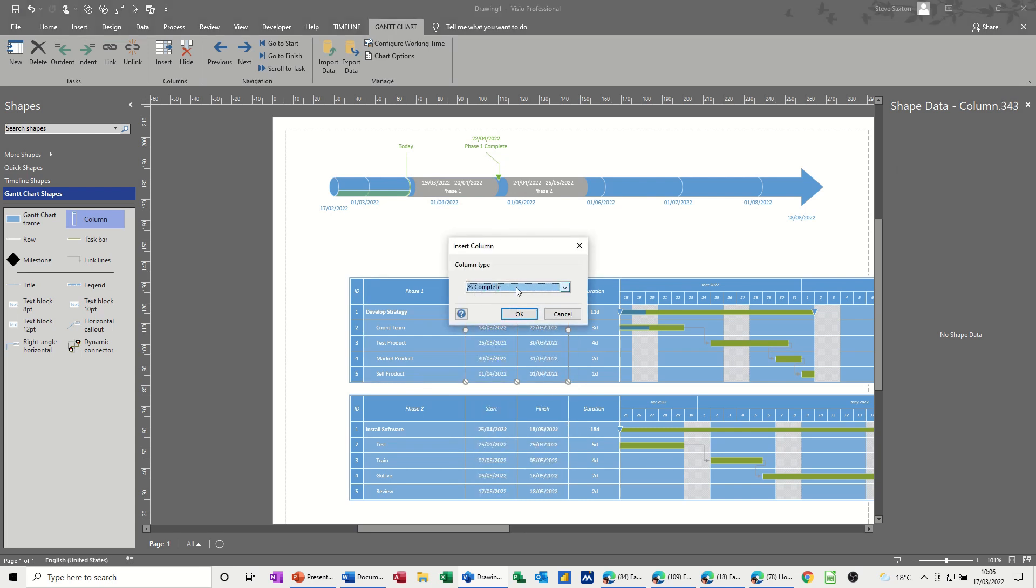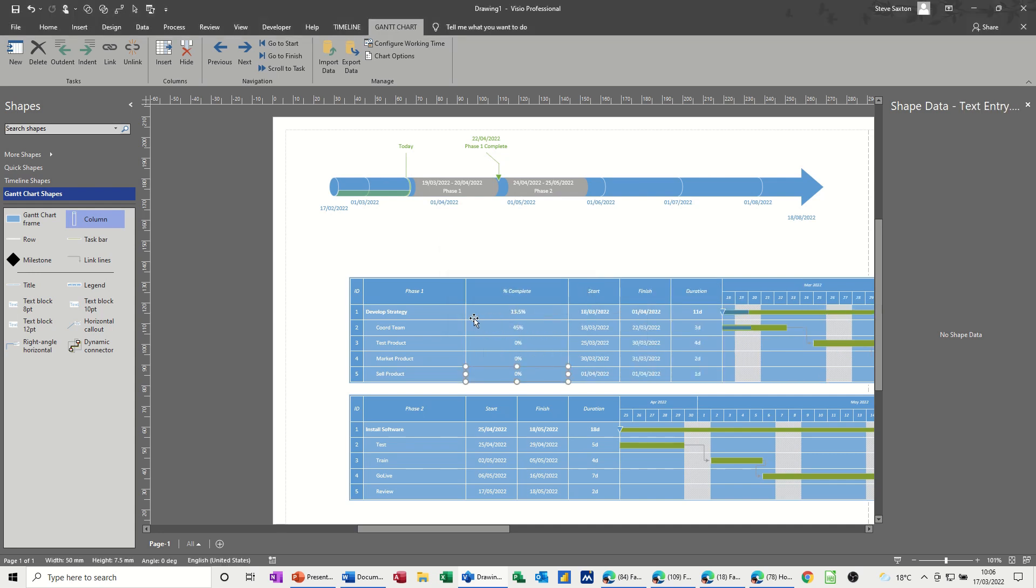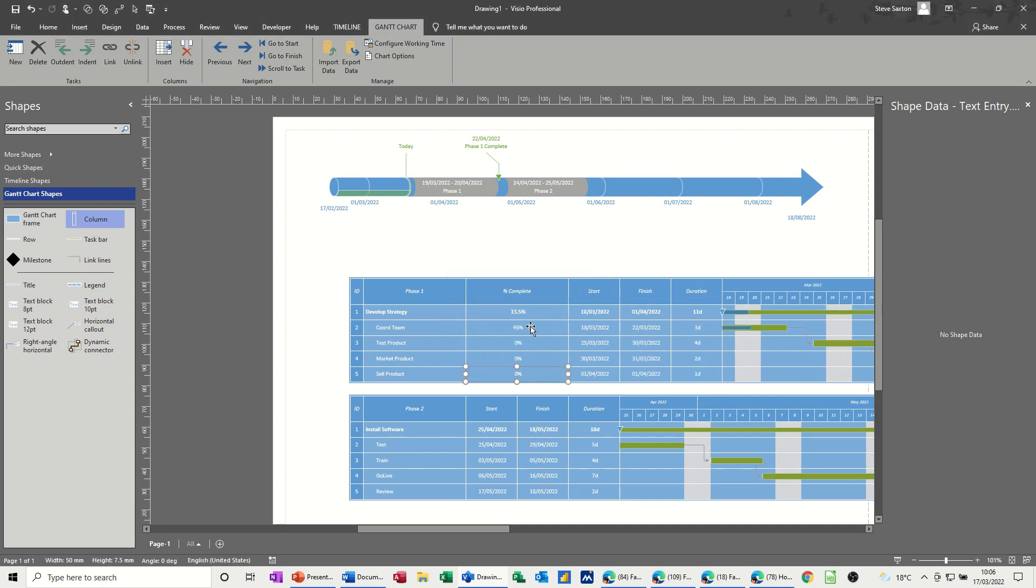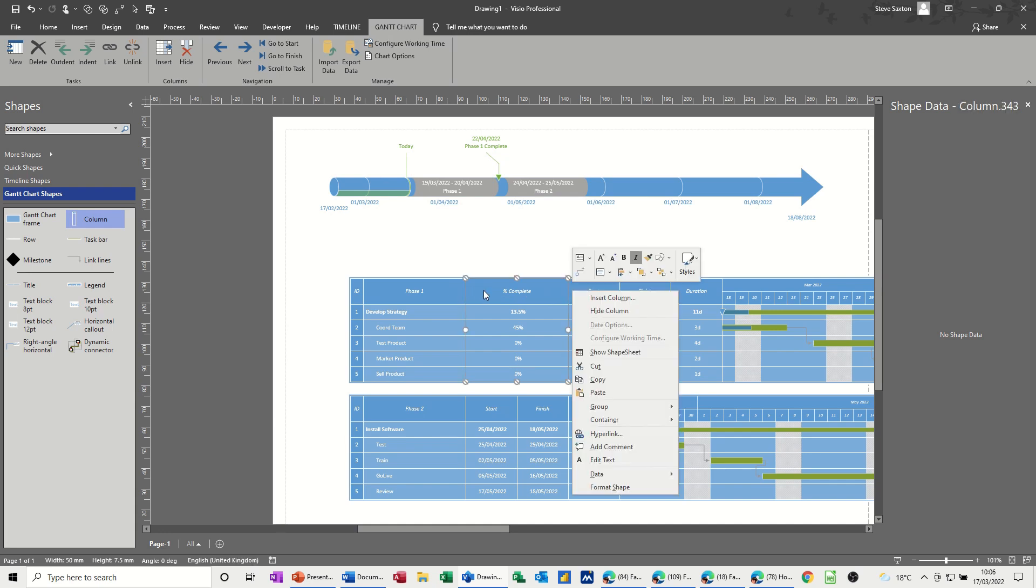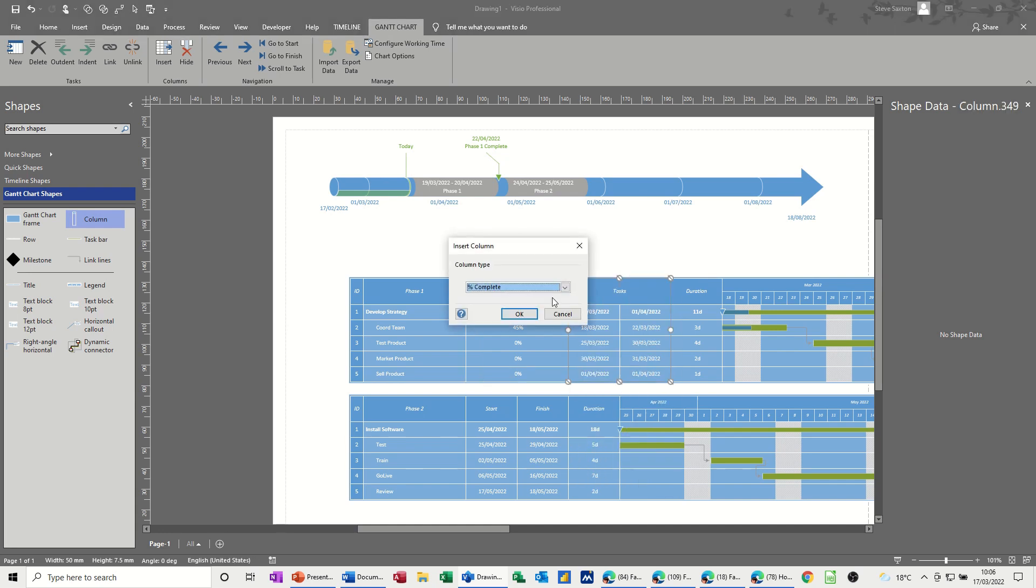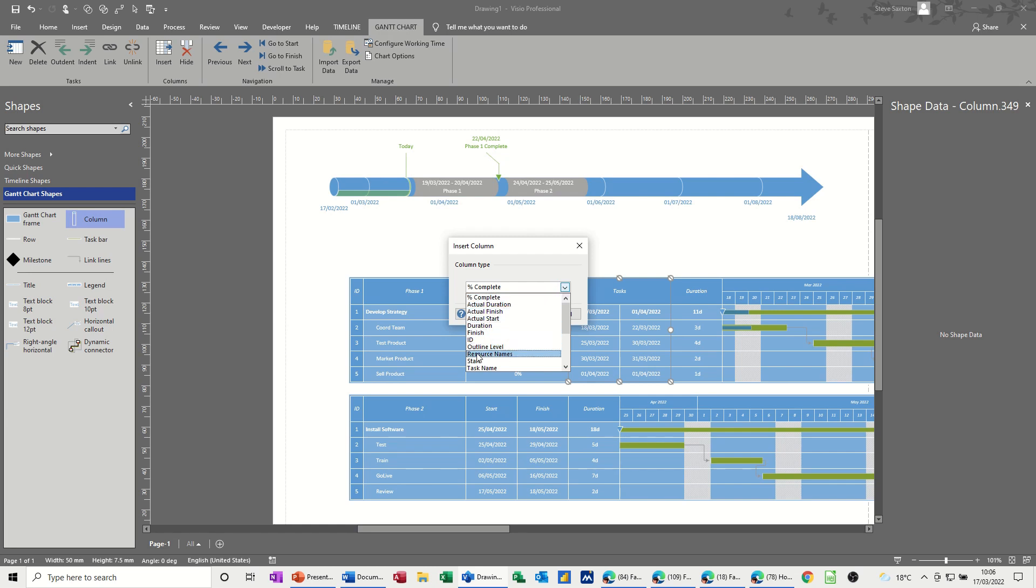So percentage complete, let's do that one. Okay, it knocks that across a lot. If I do it again insert column, you've got other things in there. If I drop this list down, these are all things you can add. Maybe resource names. You've got the task names, don't need that one. All these fields.